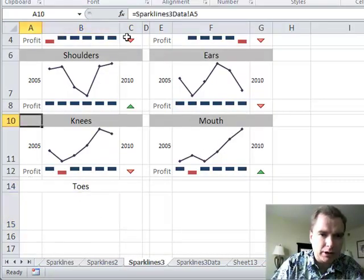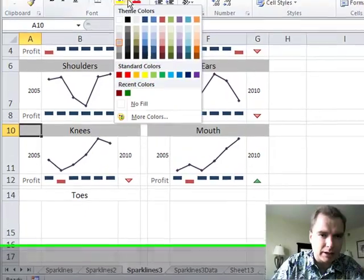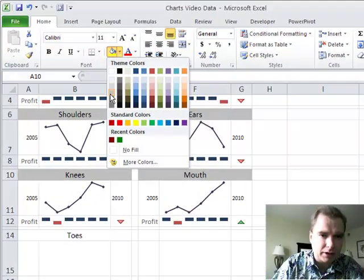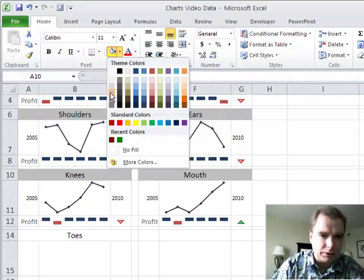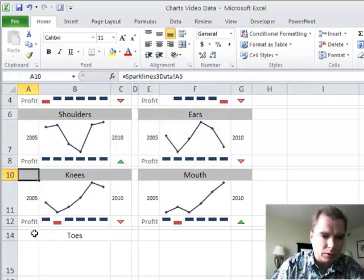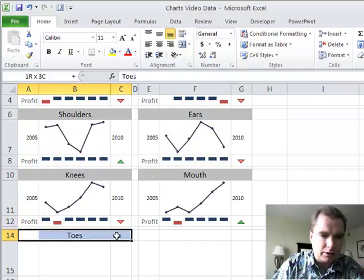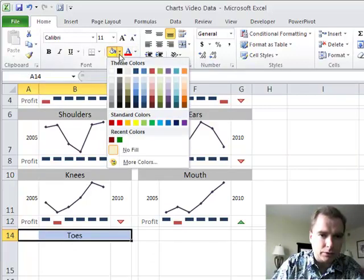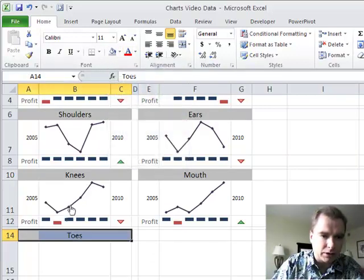If I come over here and look at the way I have knees formatted, I can come up here and say it's that one, one, two, three up from the bottom. So we'll come over here and do three up from the bottom and get toes.